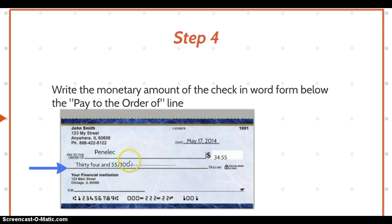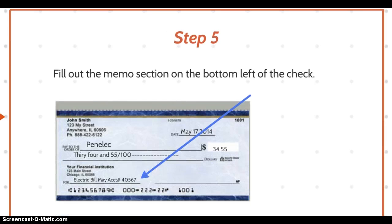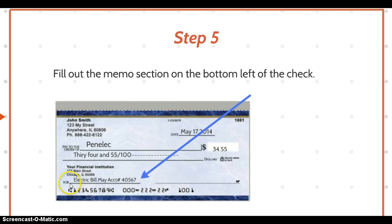Step number five: many people don't make use of the very handy memo line. Some checks say 'memo'; this particular example has 'for.' You want to make sure you fill out the memo section on the bottom of the check.